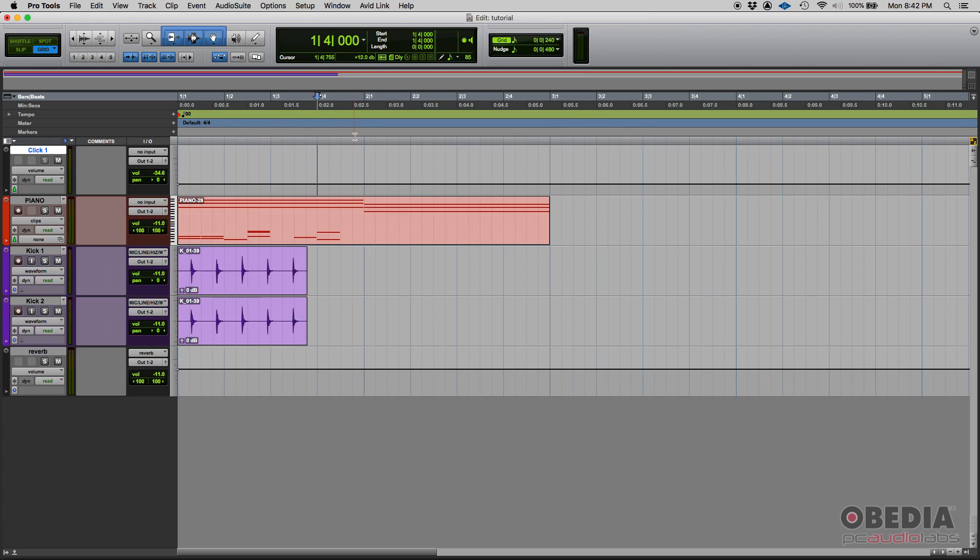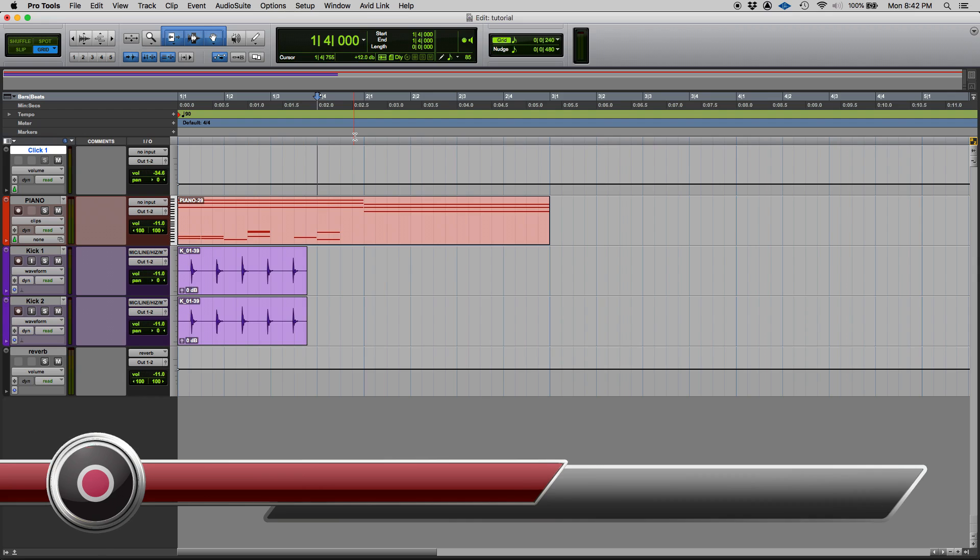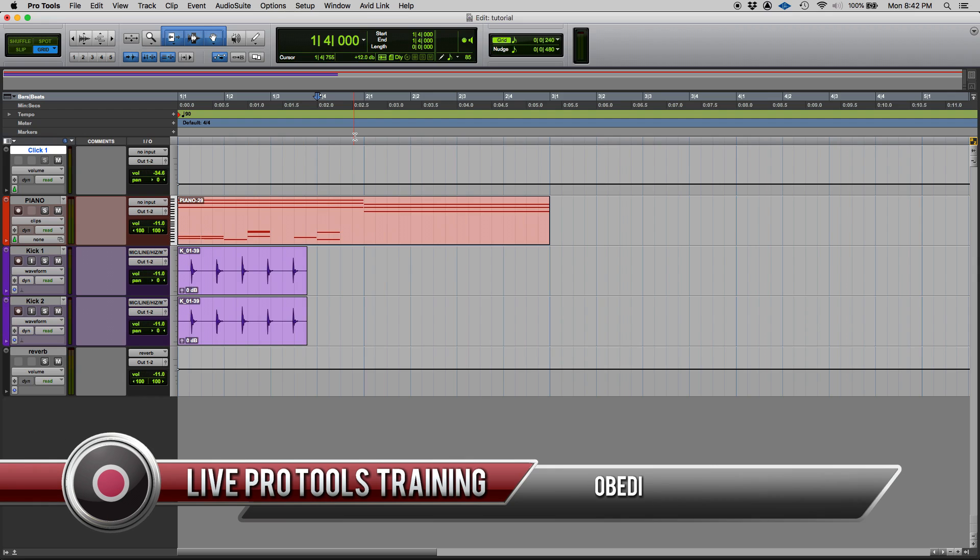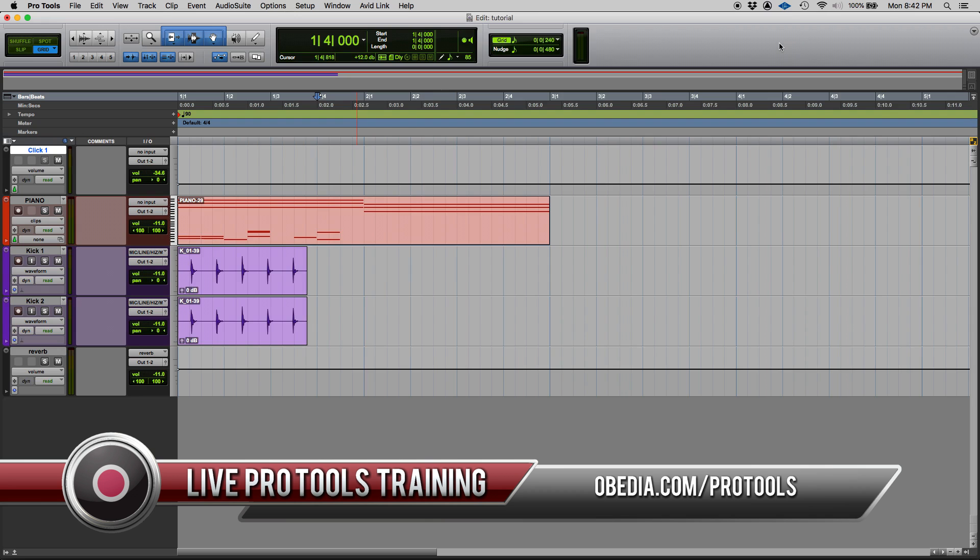So that is how you configure your grid in Pro Tools. If you have any other questions, please call us from Obedee and PC Audio Labs and we're going to be happy to help you. We will see you guys soon. Bye-bye.